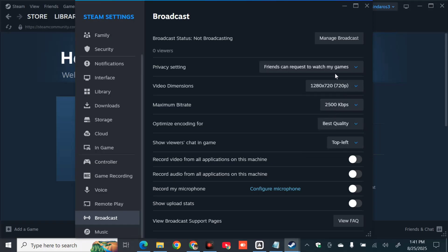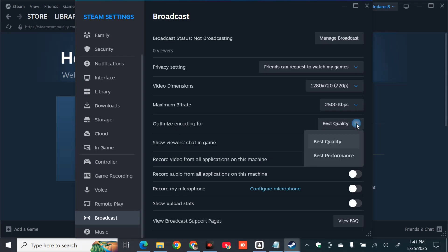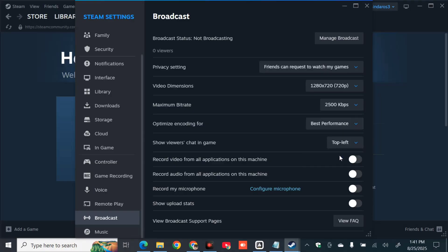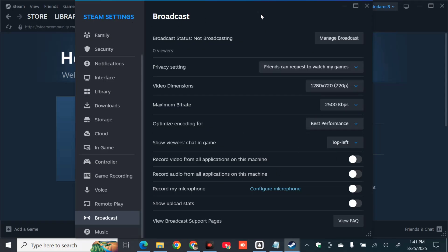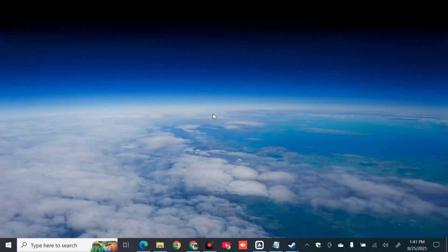After that, look for the Optimize Encoding For option within the Broadcast settings. Click the arrow to modify it — you have two options: Base Quality or Base Performance. Select Base Performance. After modifying these Steam broadcast settings, close the settings window.